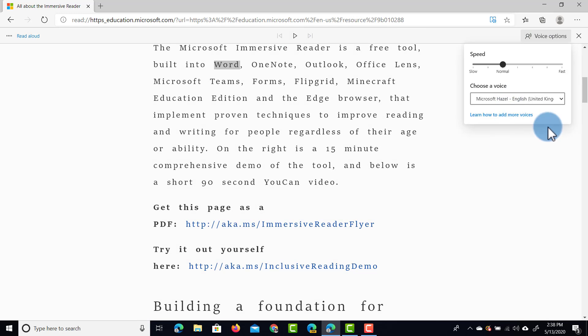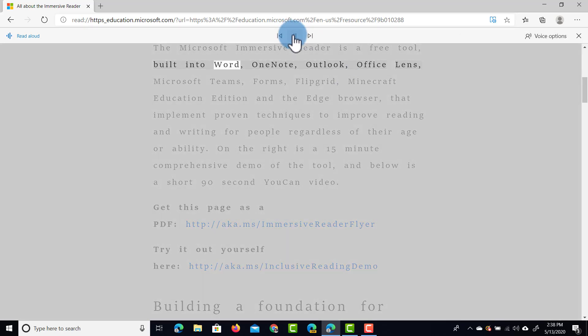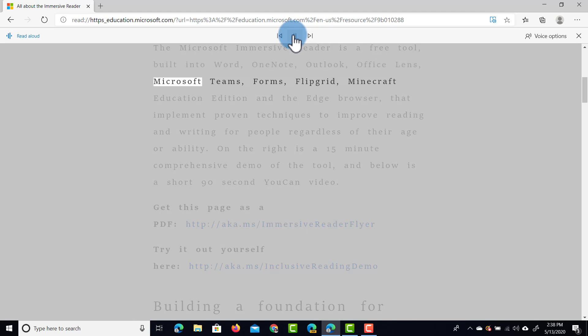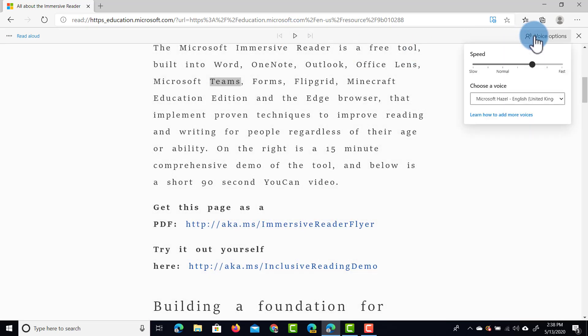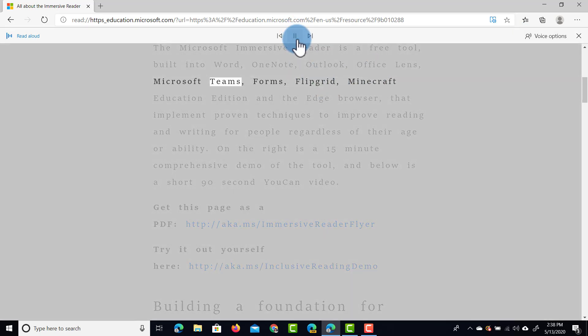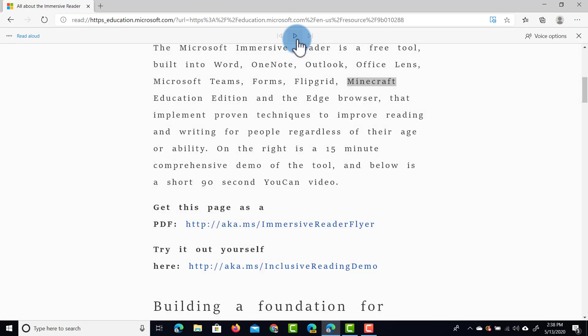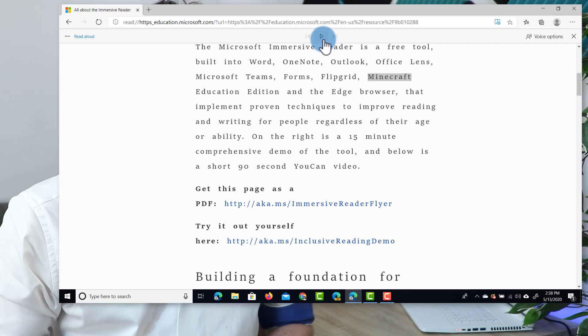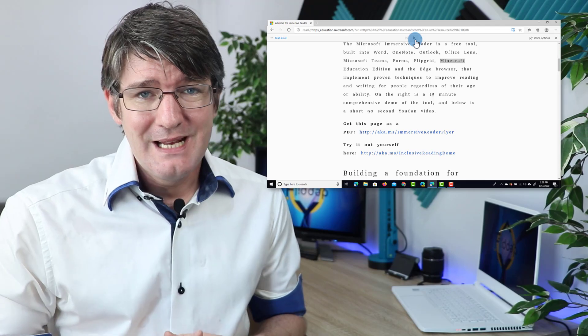We can also change the speed of reading this text. So we can either speed it up a little bit, and then this is the example. Word. OneNote. Outlook. Office Lens. Microsoft Teams. And we can also slow it right down, so this way we have a much slower speech. Teams. Forms. Flipgrid. So as you can see, a very useful tool indeed.